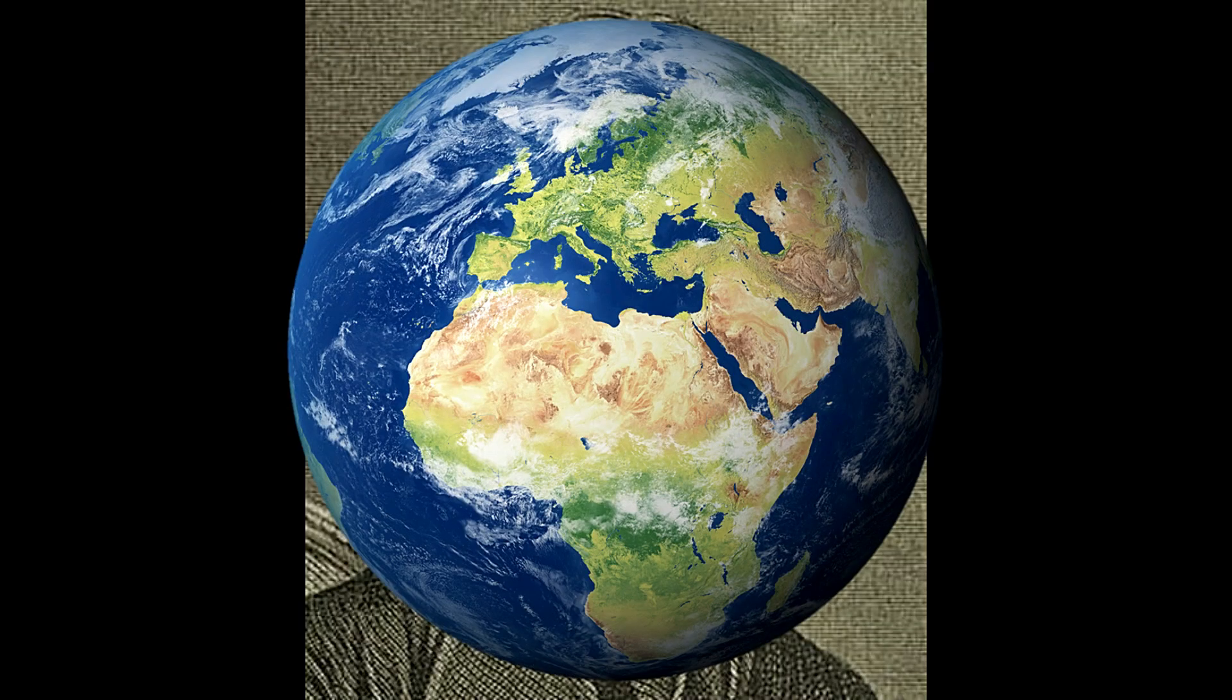Pretty wild, right? Cavendish didn't just weigh the Earth, he actually measured how gravity itself works.